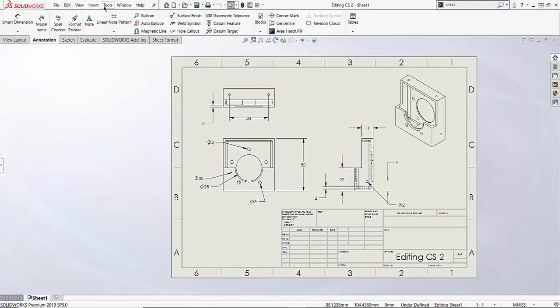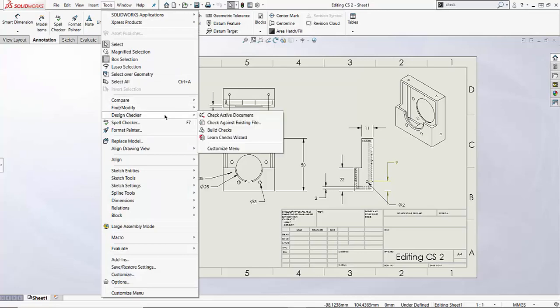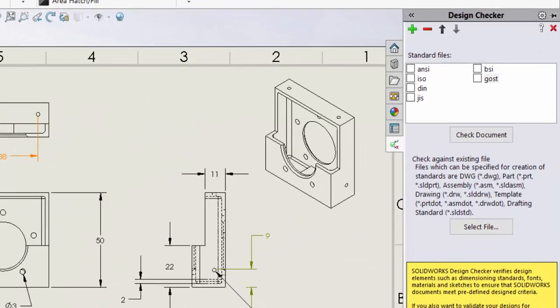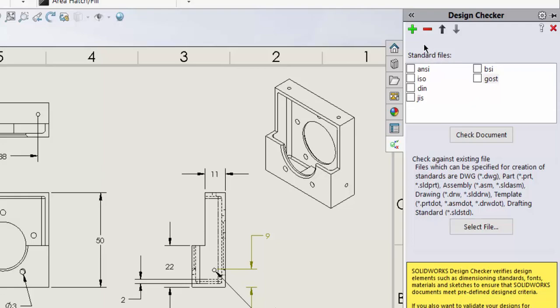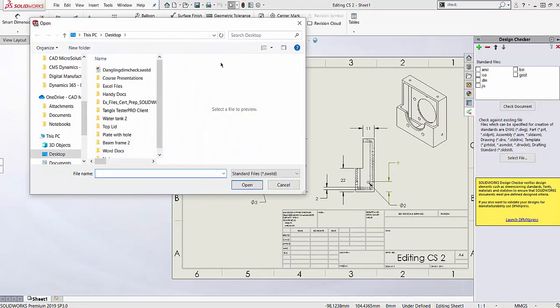So go to tools, design checker, check active documents. Here I have to add in the standard file that I created earlier which is not in my list. So I'll press the plus sign, locate the file and add it into the list.